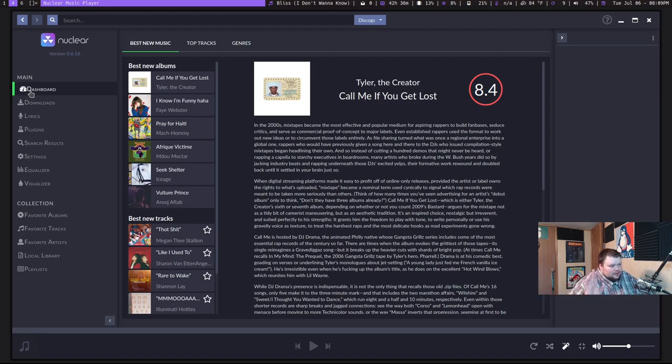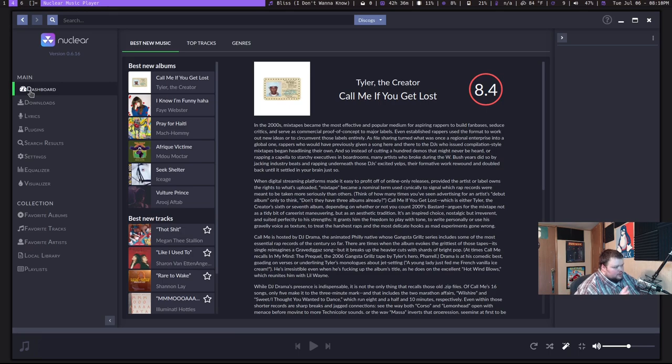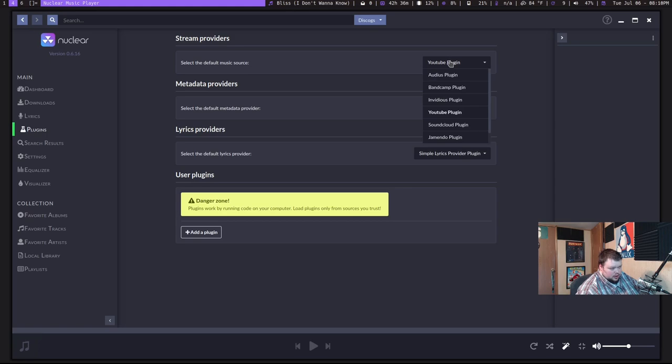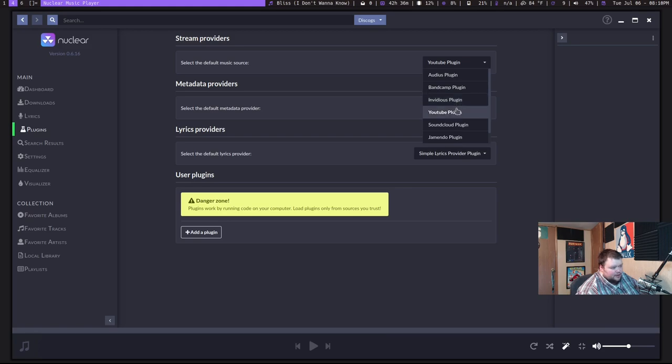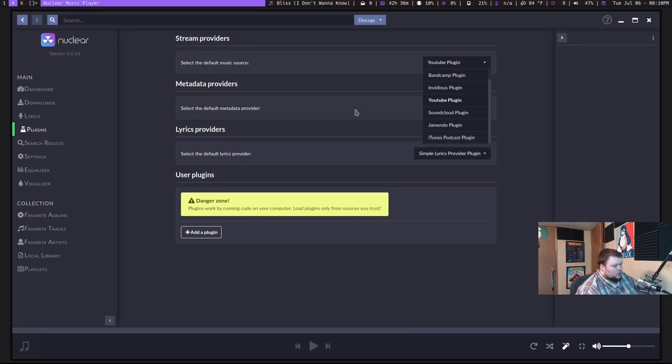From the little bit I've played with it, it actually does a pretty good job of finding and playing pretty much any artist you want. And it gets those things from YouTube by default. So the default music source is from YouTube. This stuff's all installed by default, but you can also change to Audius, Bandcamp, Jamendo, SoundCloud, and then there's an iTunes podcast plugin. So you can search for podcasts on here as well. That's really cool.